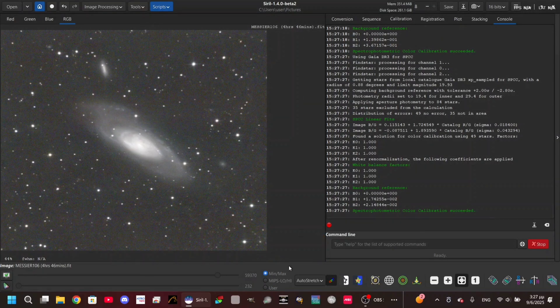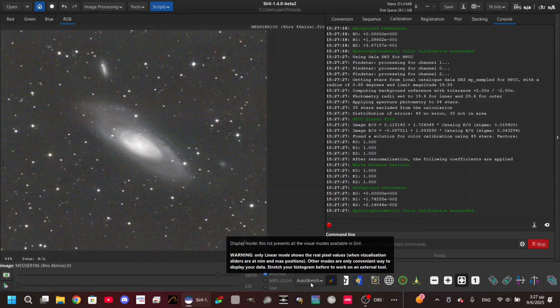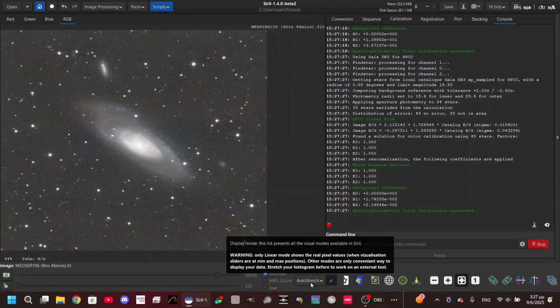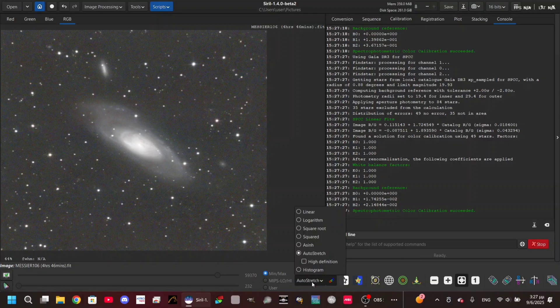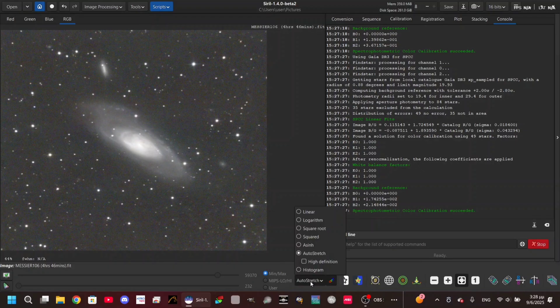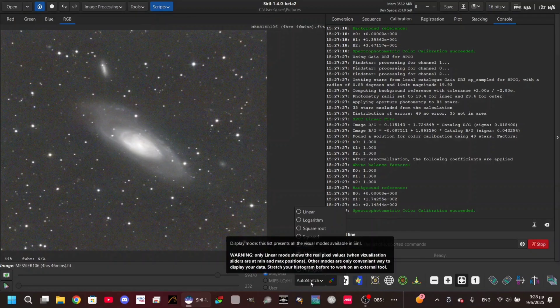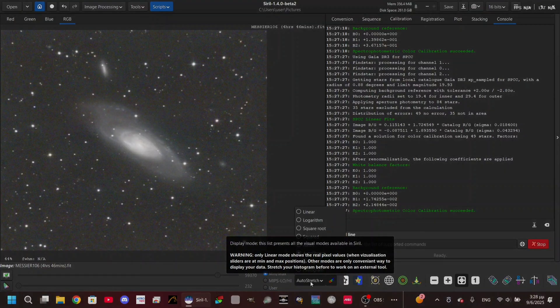This is how you do color calibration on Siril. Thank you so much for watching this video. I hope that I helped you with this process. If you want to see more about image processing, you can write anything you have questions on in the comments and I'm gonna do it. Thanks a lot again and I wish you clear skies.